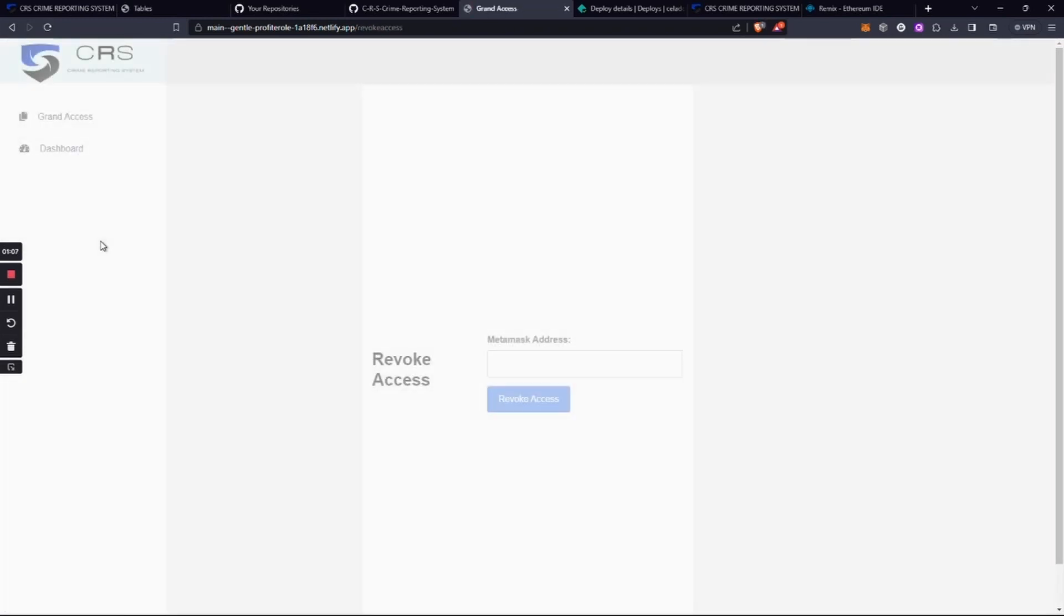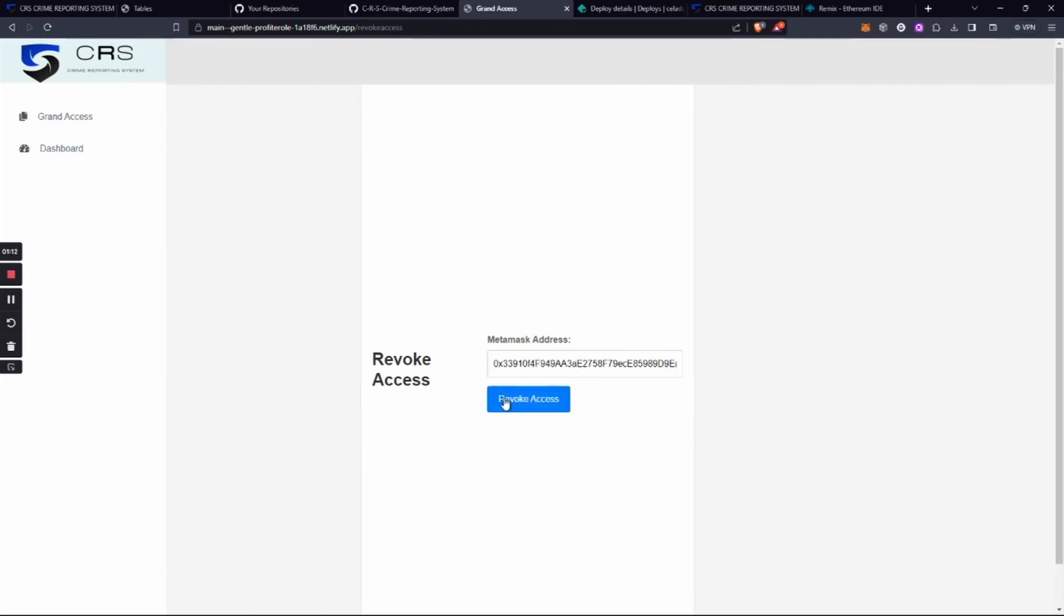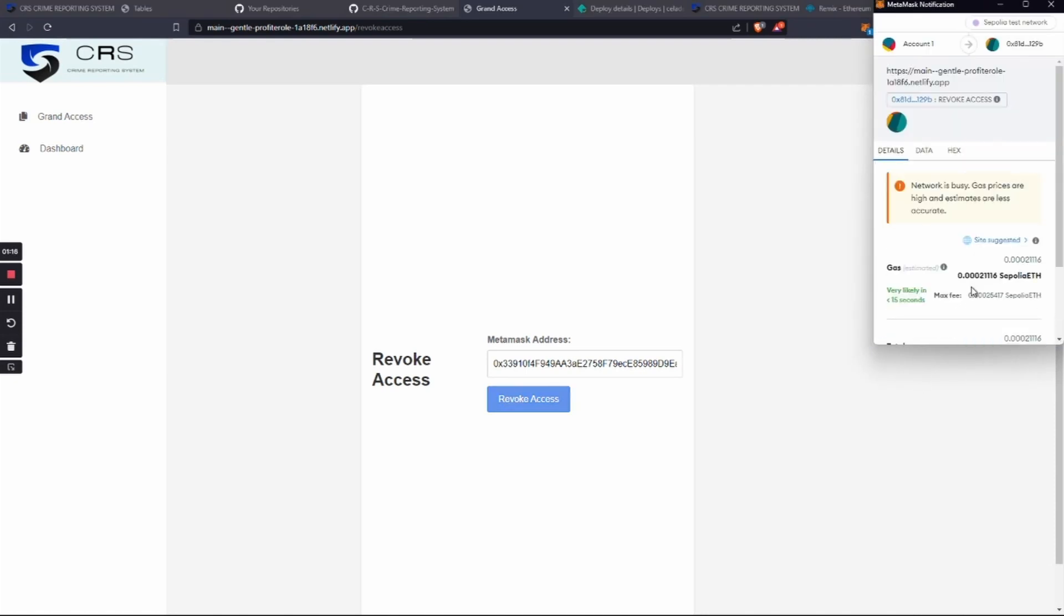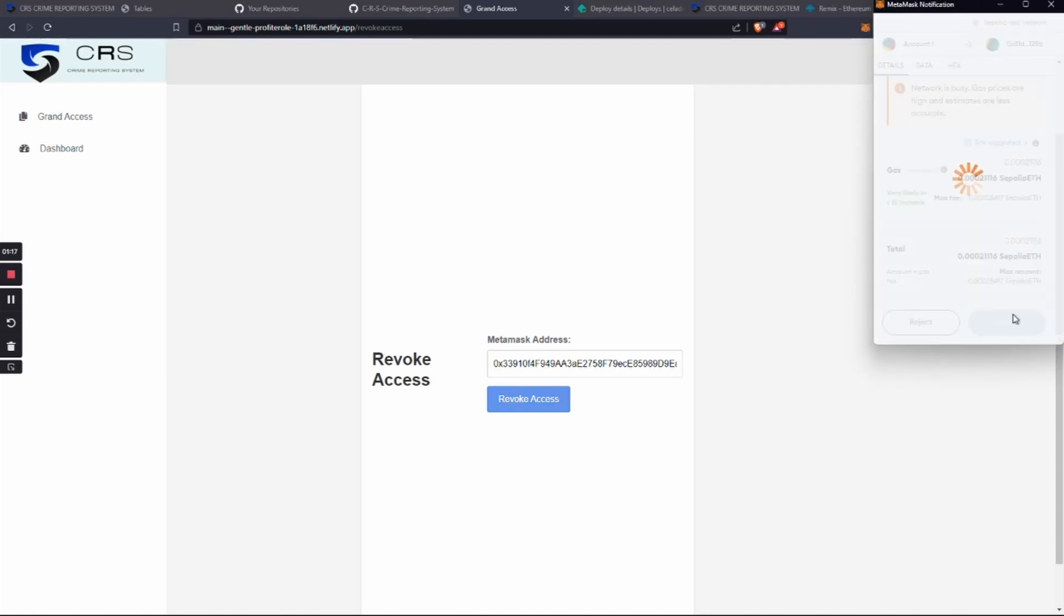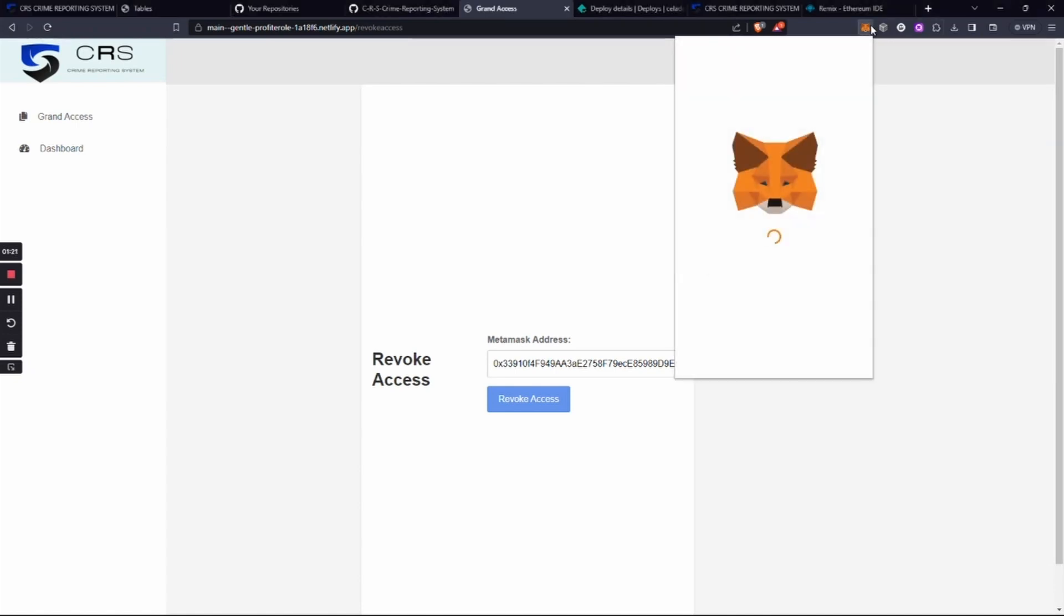can revoke the access by clicking on the revoke access tab. We have to put the same ID we put earlier and approve the contract. After approving the contract and waiting some seconds, we can see